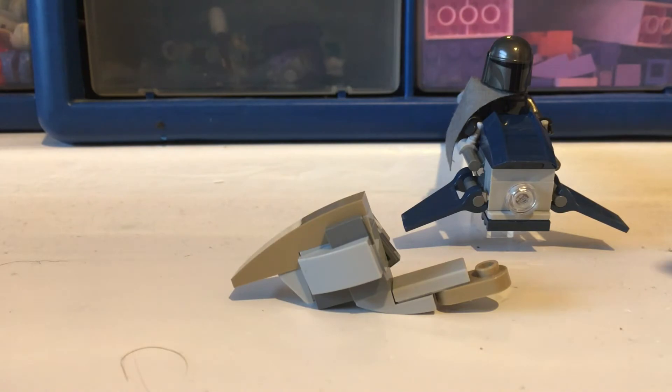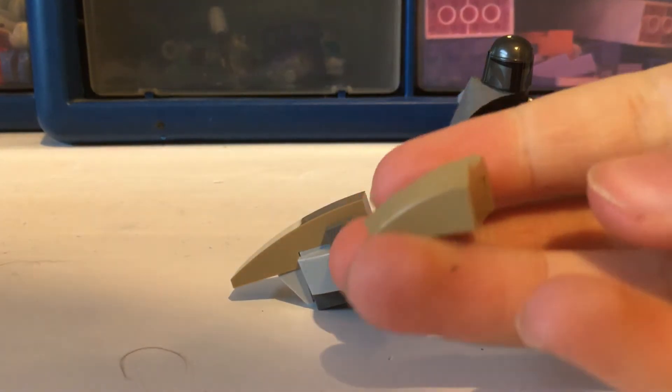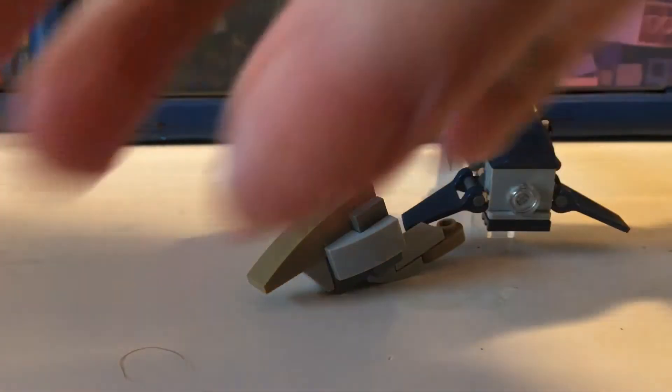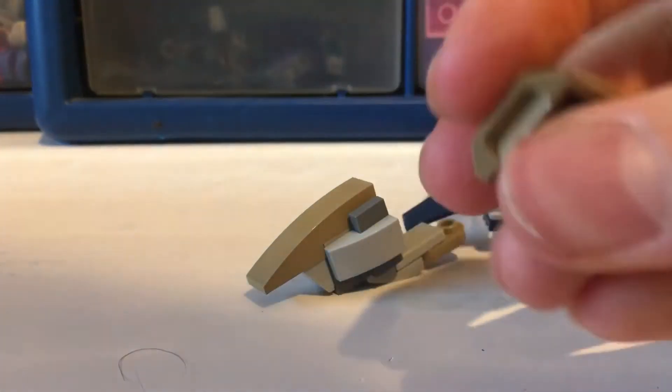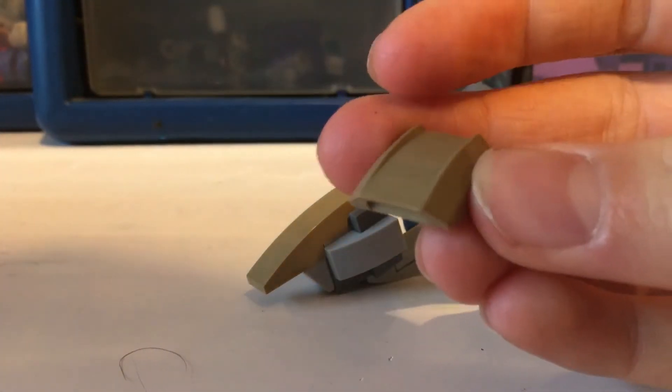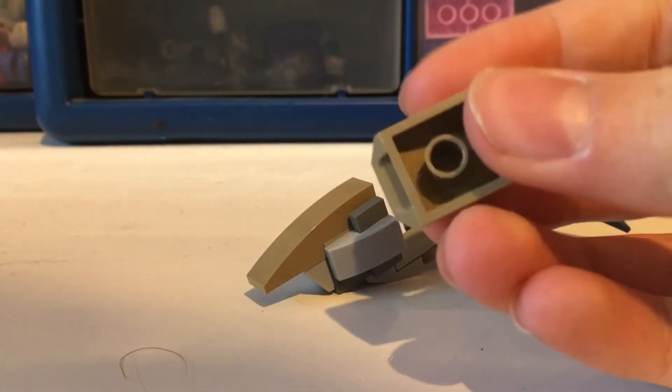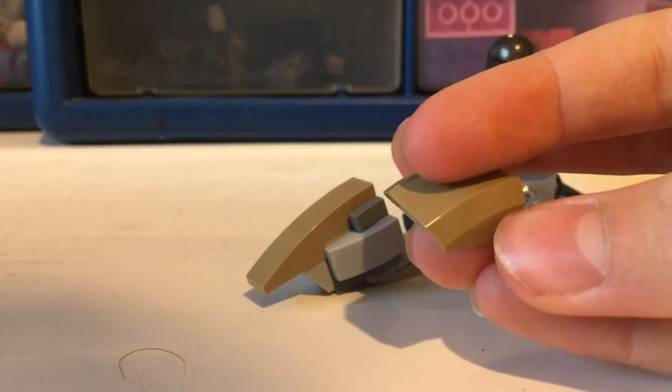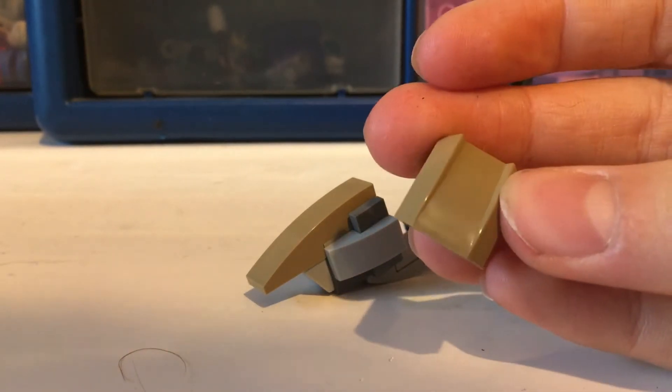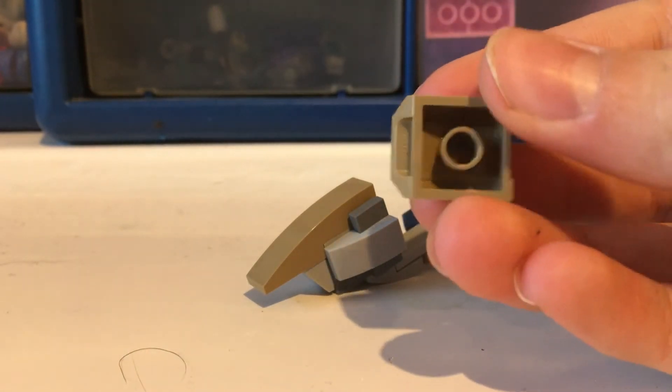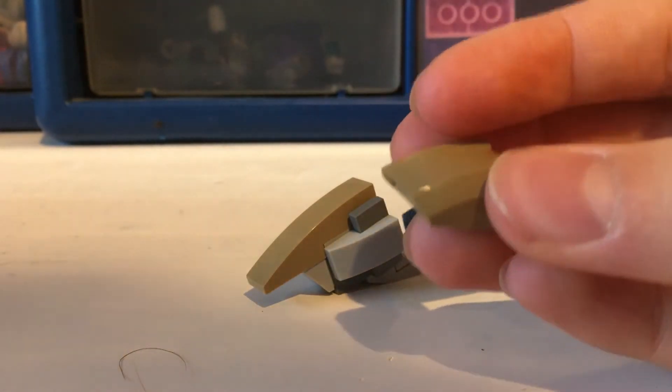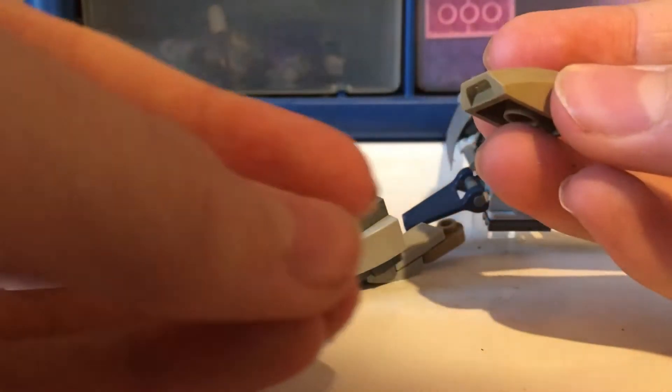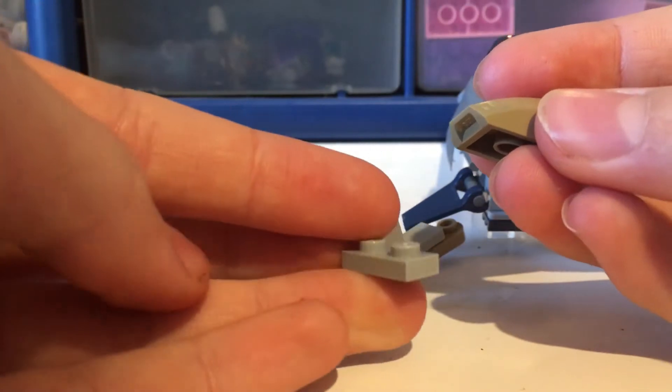Now for the head you need to take one of these sloped 1x4 pieces. I believe one of them comes in the Mandalorian battle pack with the original speeders. Then you take a 1x1 plate and place it underneath there like so.